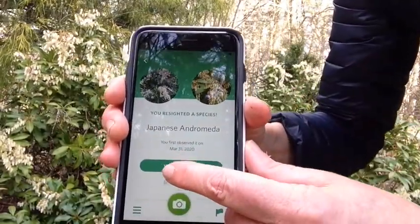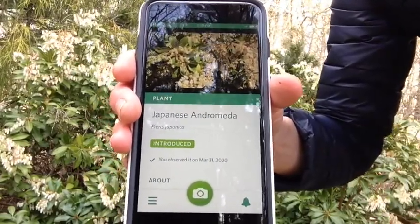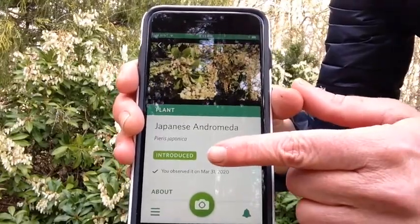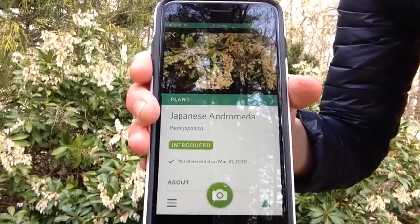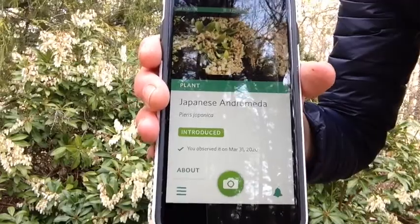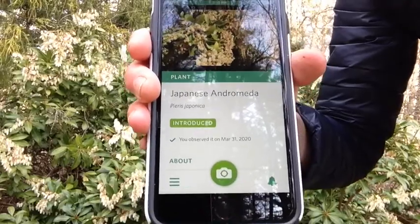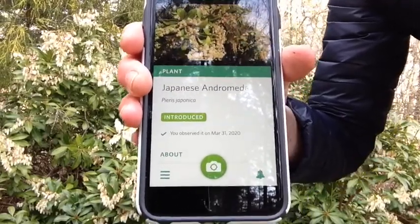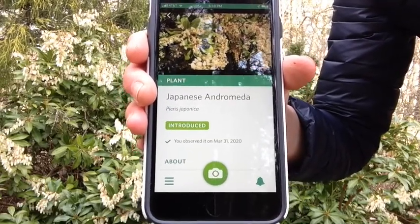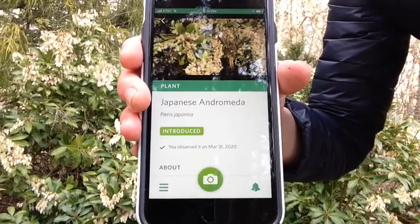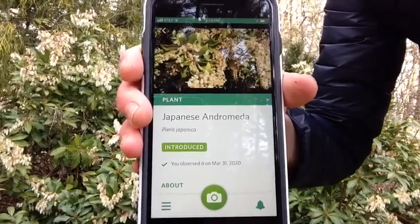I'm going to go to 'View Species' to get a little bit more info. The most important thing here is this: it says that it's introduced. That means this plant originally was not from Massachusetts — not this particular plant, but all Japanese Andromedas. They came from elsewhere — I would guess Japan, but I could be wrong. This is really good information because it tells us which species are from here in Massachusetts and New England, and which ones have been introduced from somewhere else in the country or the world.